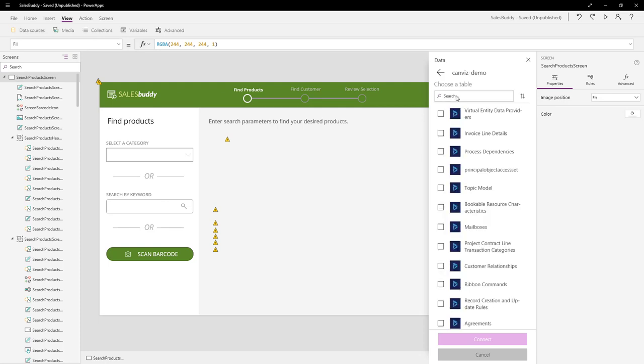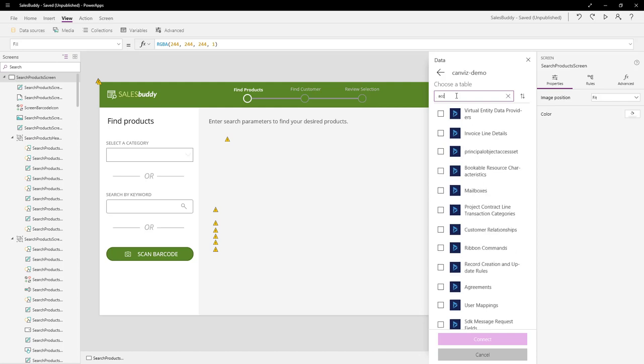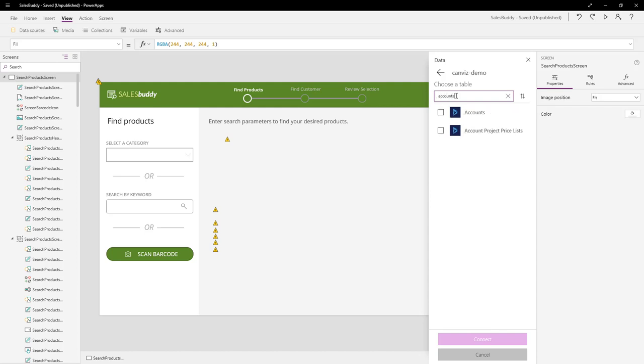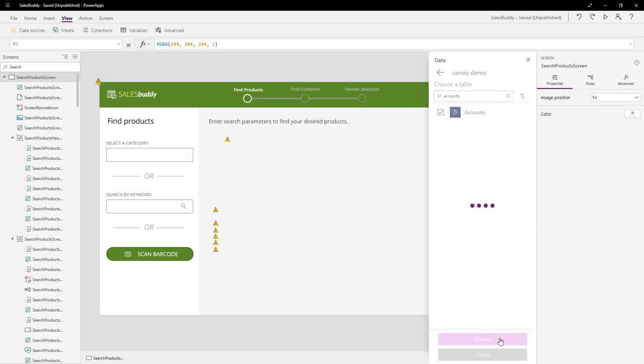We are going to add back the Accounts, Contacts, Products, Opportunities, and Opportunity Lines tables. To find them quickly, you can type their names into the search box at the top, just like this. There's the one for Accounts, so I'll select it and then click Connect. Now I'm going to go ahead and add the rest of them in and then come back to the video once the rest of them have been added to the application.